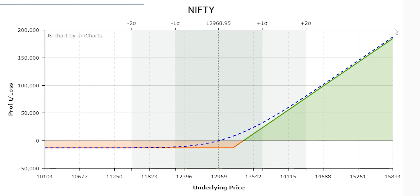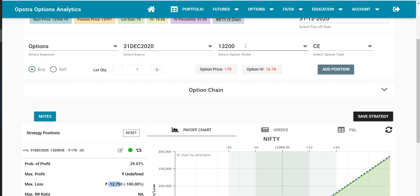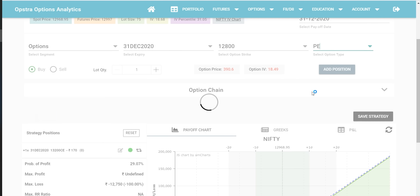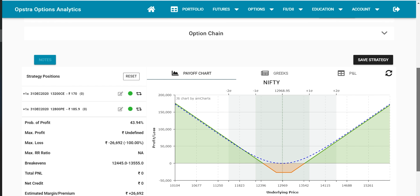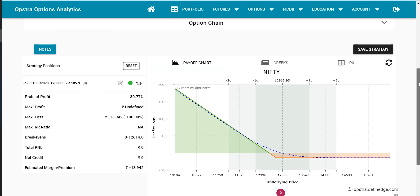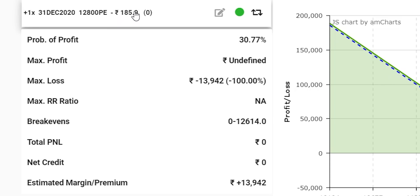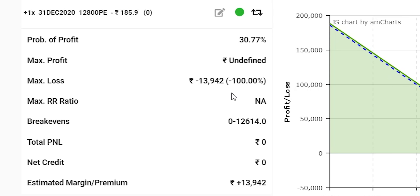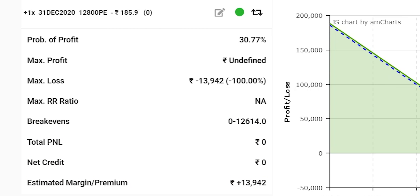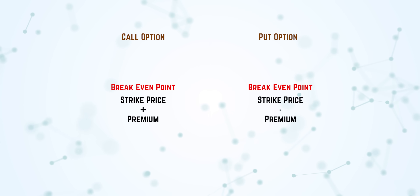This is the example of somebody who is bullish — thinking the market will go up — and buying the 13,200 call option. Now if somebody is bearish and thinks the market will go down below 12,800, we choose the PE — put option — buying one lot. Add position, and then delete the call option position. Here you see you are paying a premium of 186 rupees. The probability of profit is around 30%, and maximum loss is the total premium — 186 rupees into 75. Your breakeven is 12,614. For a put option, the breakeven is strike price minus premium; for a call option it is strike price plus the premium.